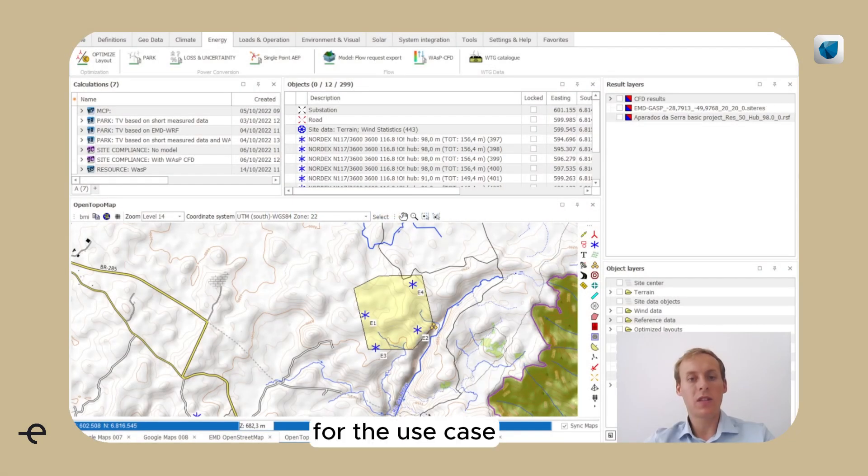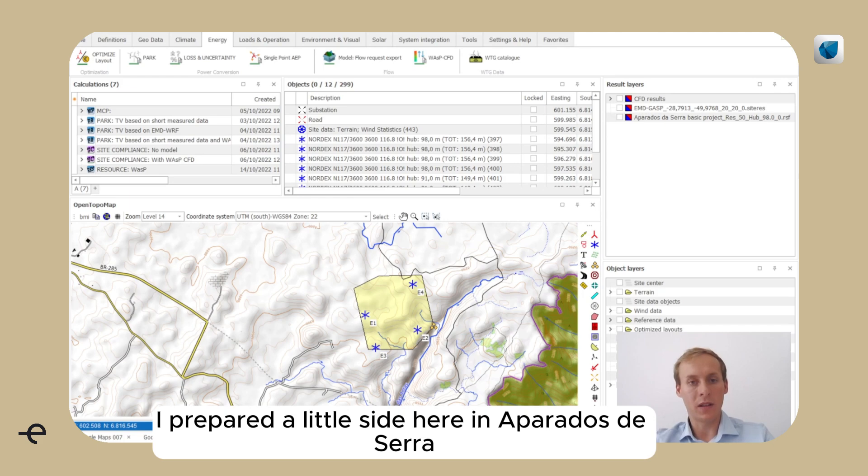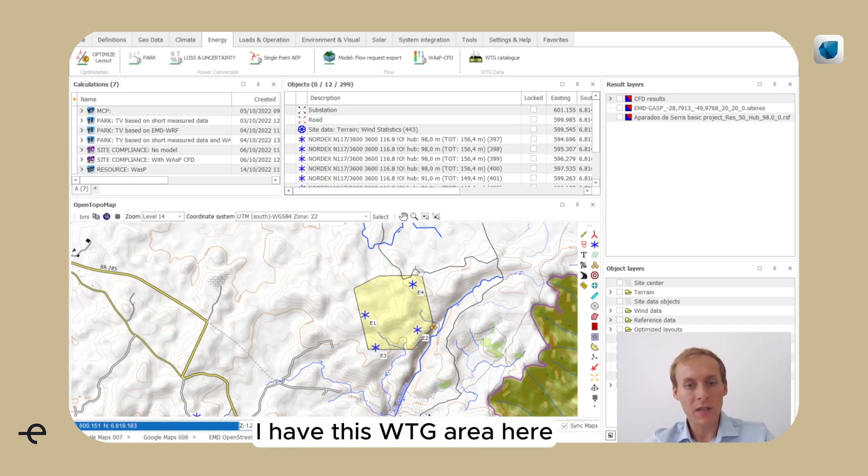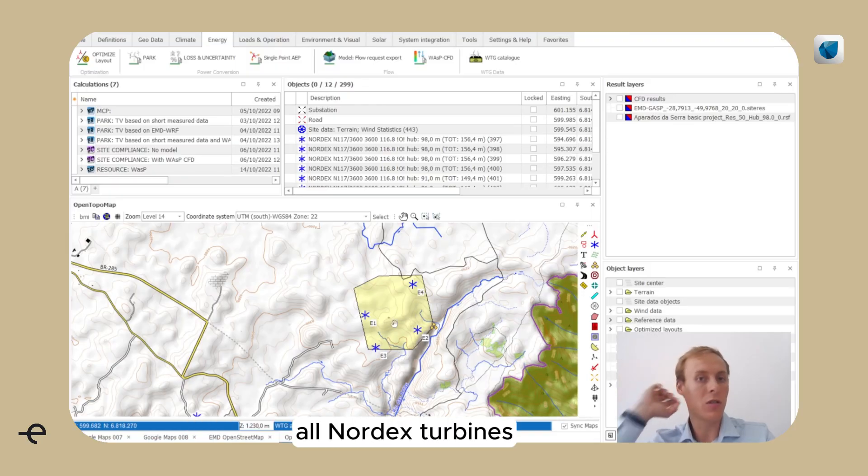For the use case, I prepared a little site here in Aparadas Dacera sample project. I have this VTG area here and I have a set of four existing turbines, all Nordex turbines.